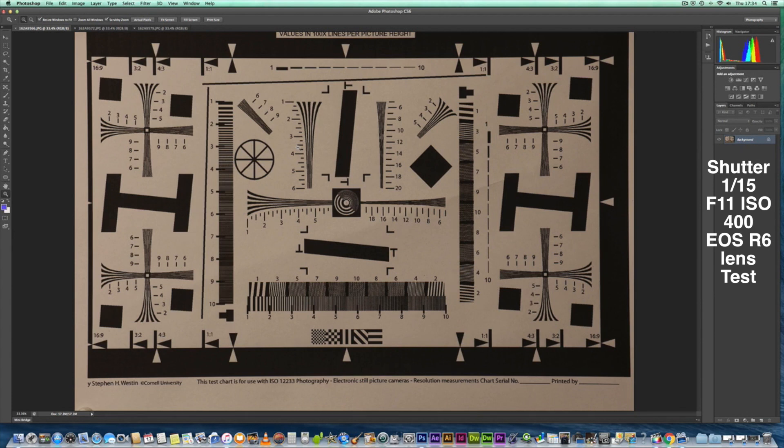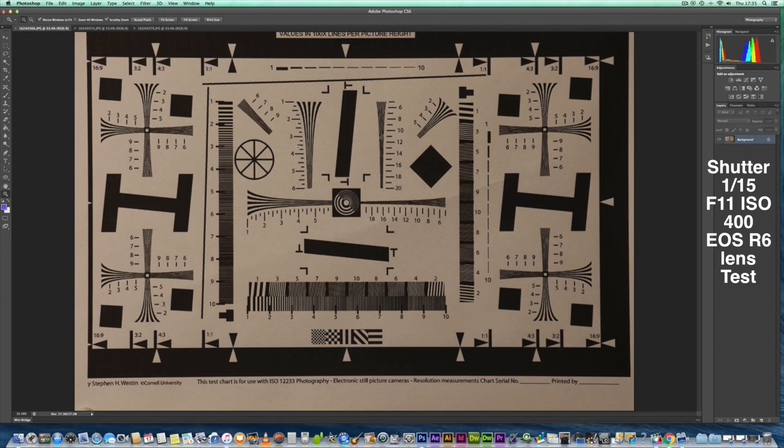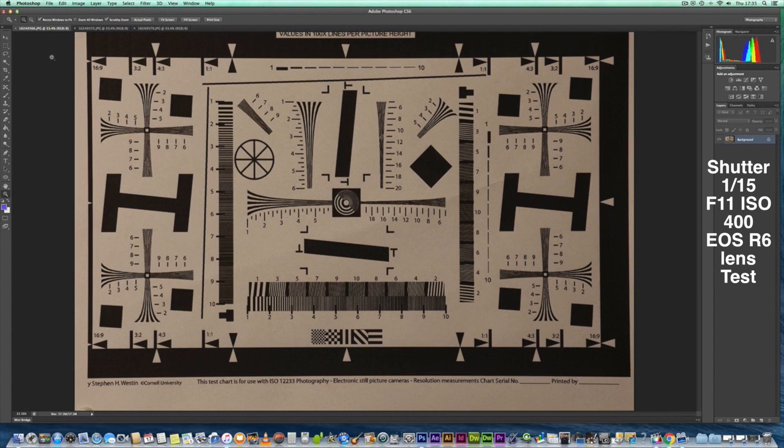So without further ado, let's just have a quick comparison just by looking at the straightness of the sheet that I've leveled it at, and you'll be able to see the quality.